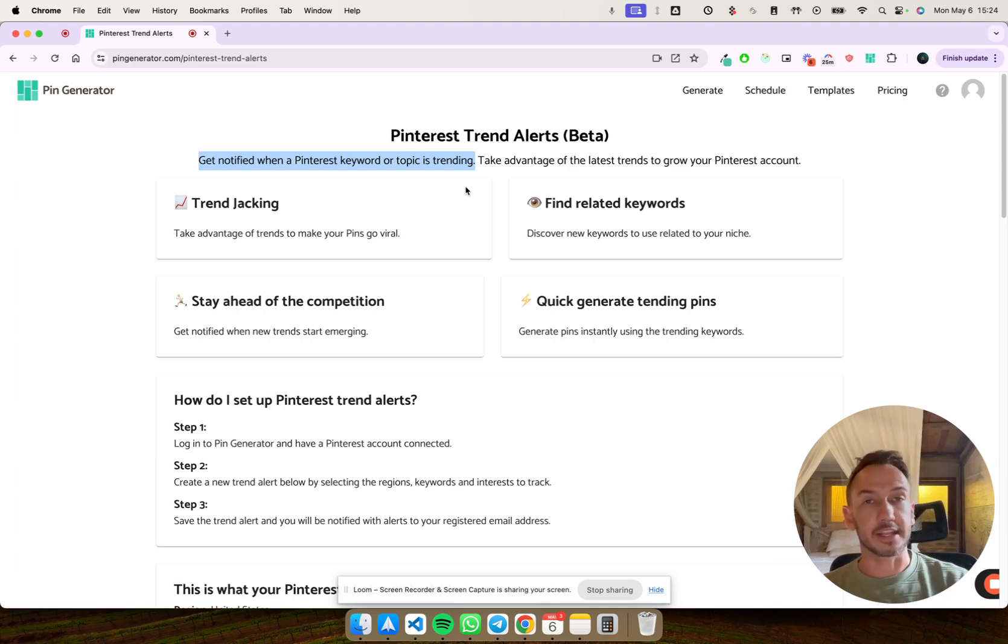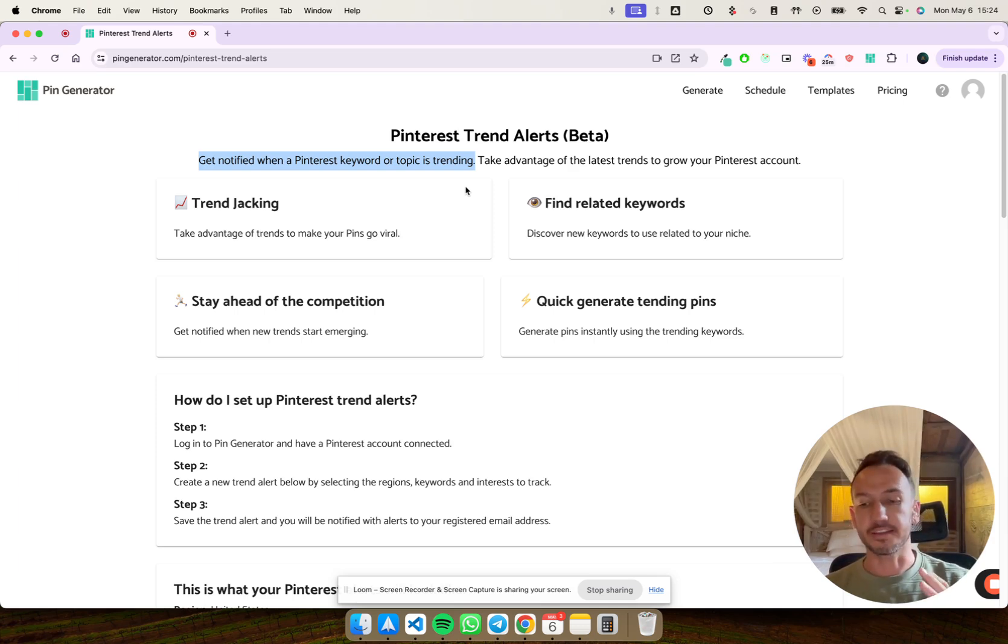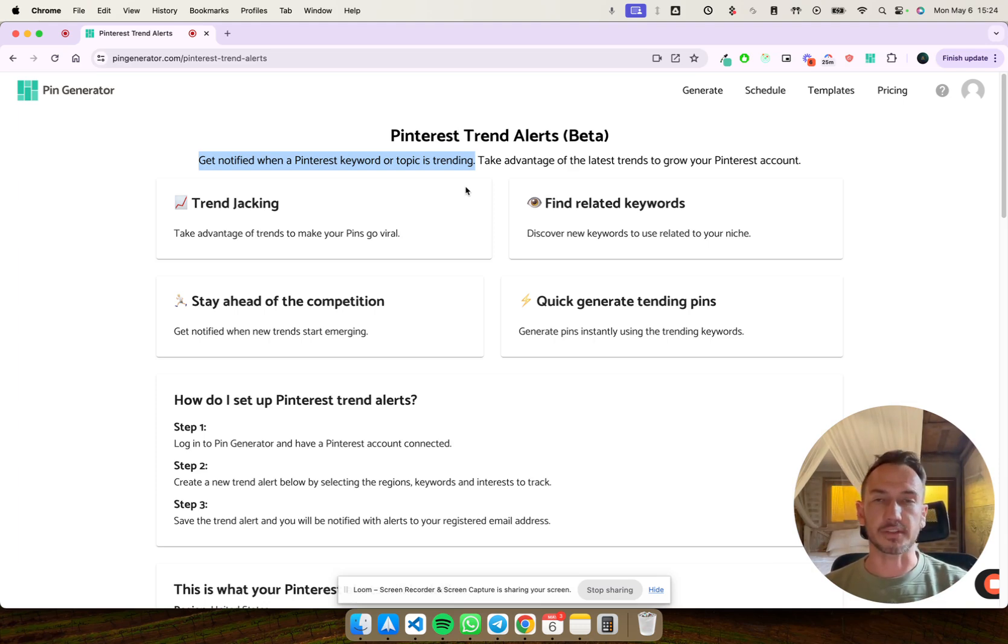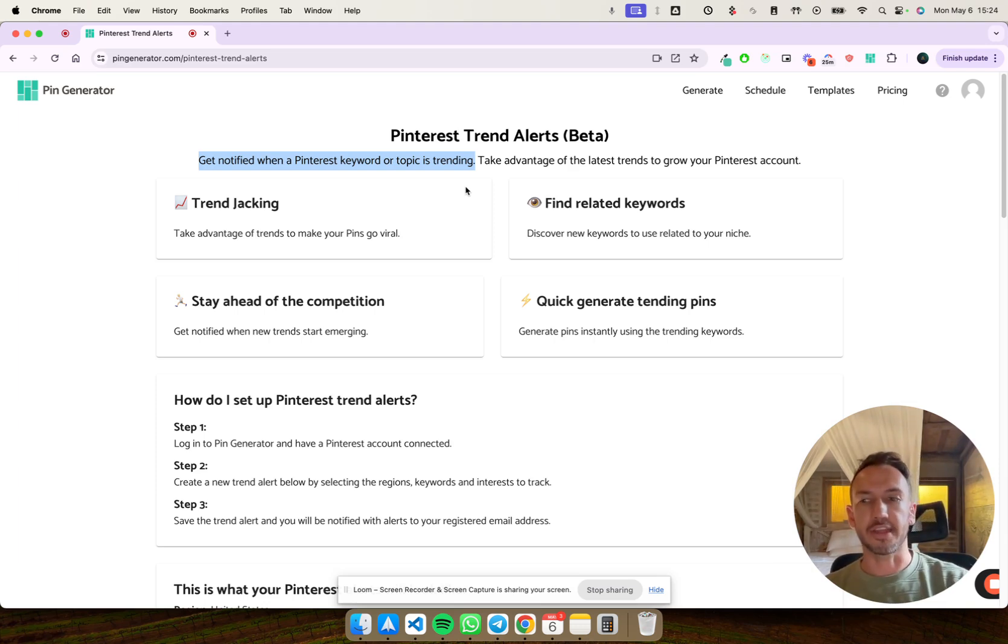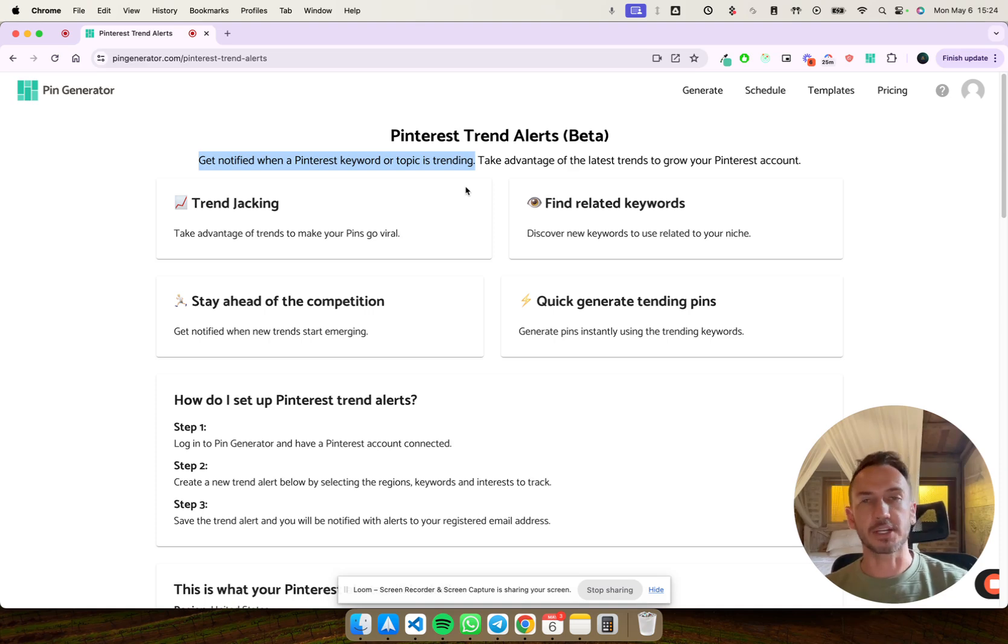And it'll notify you via email that, hey, this keyword or these related topics are trending. Let's create some content around that to take advantage of the influx of traffic on Pinterest.